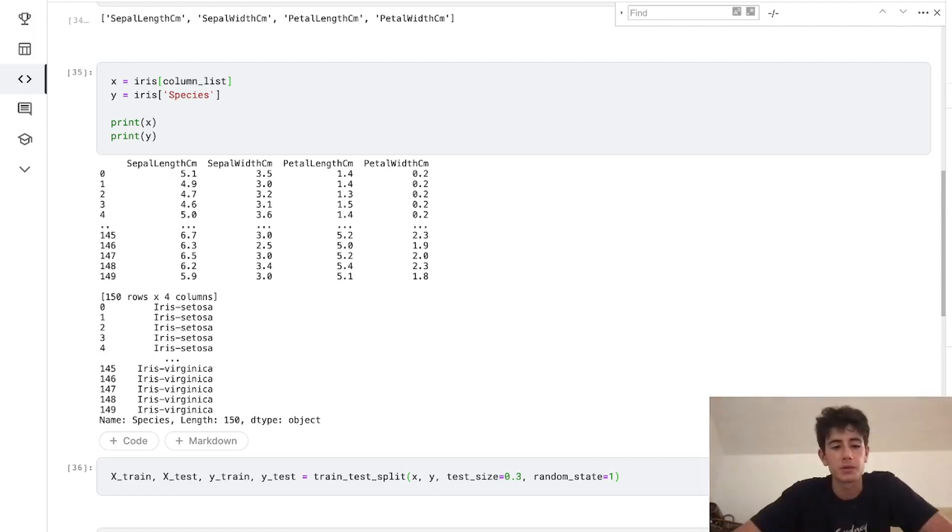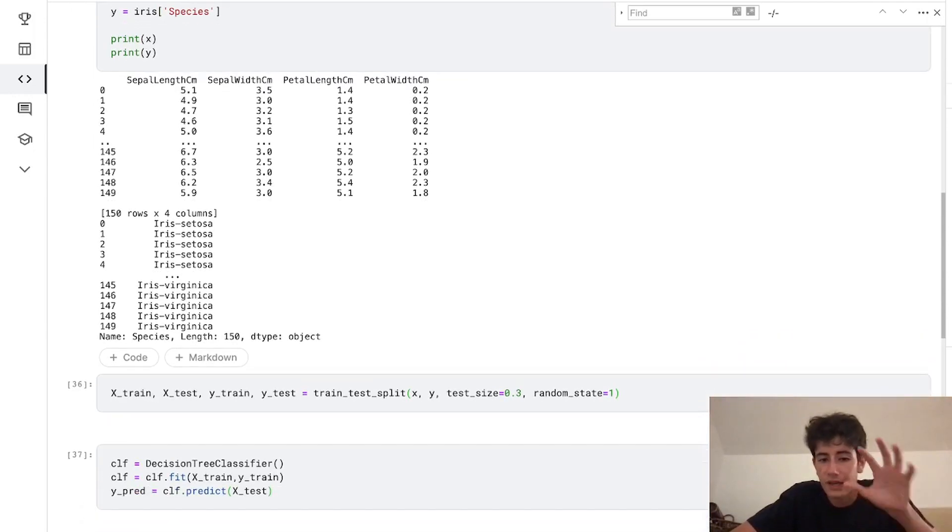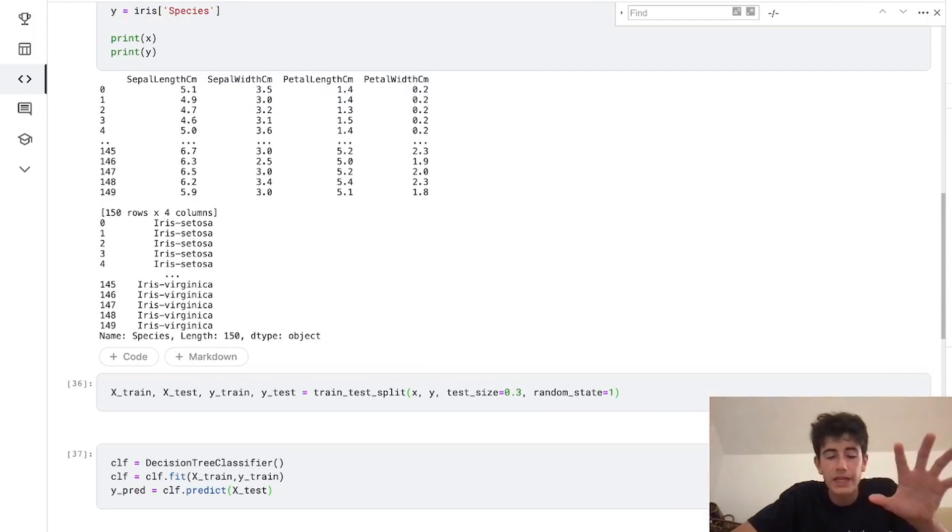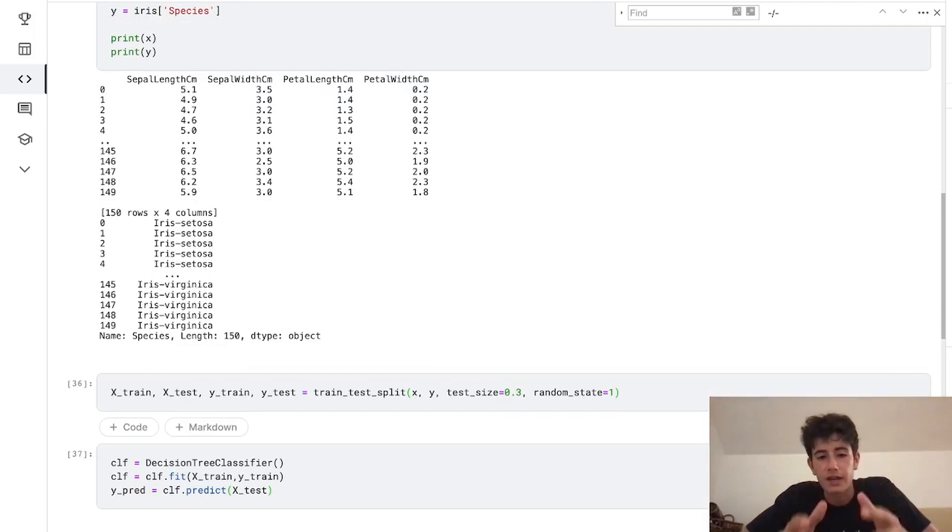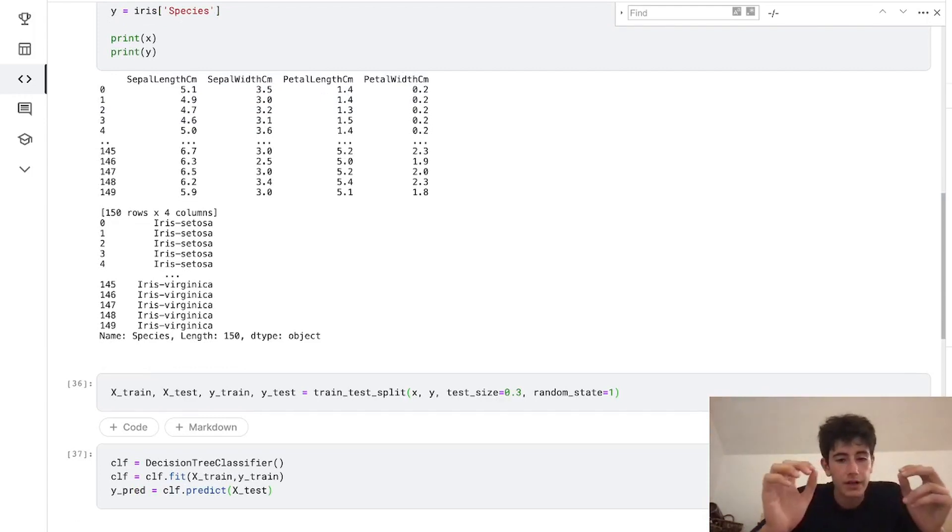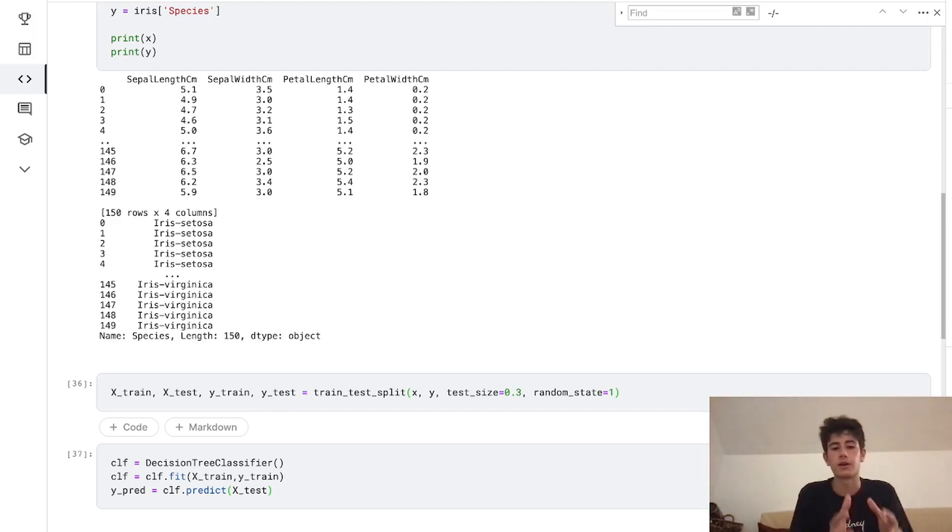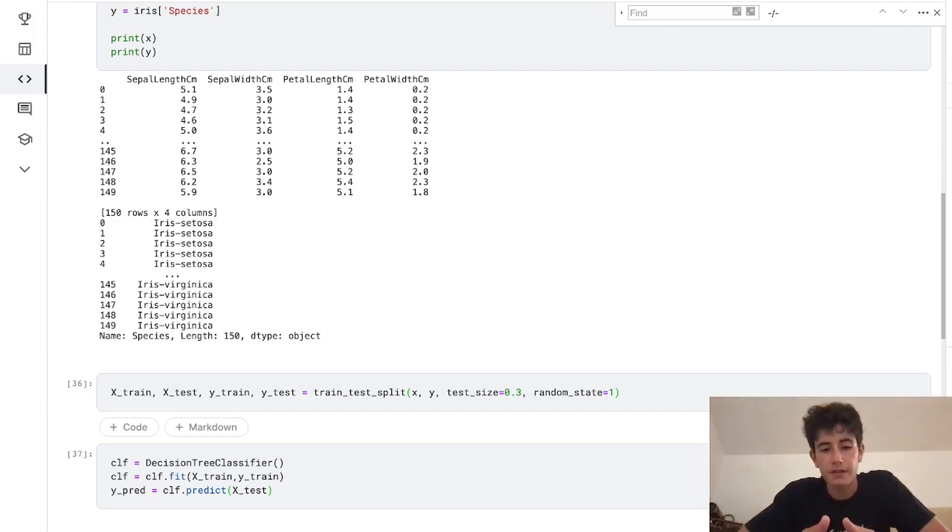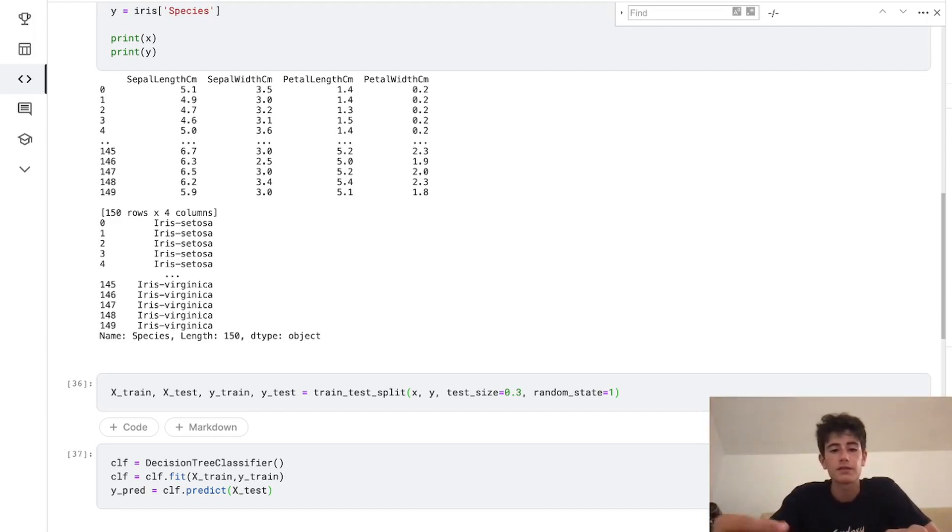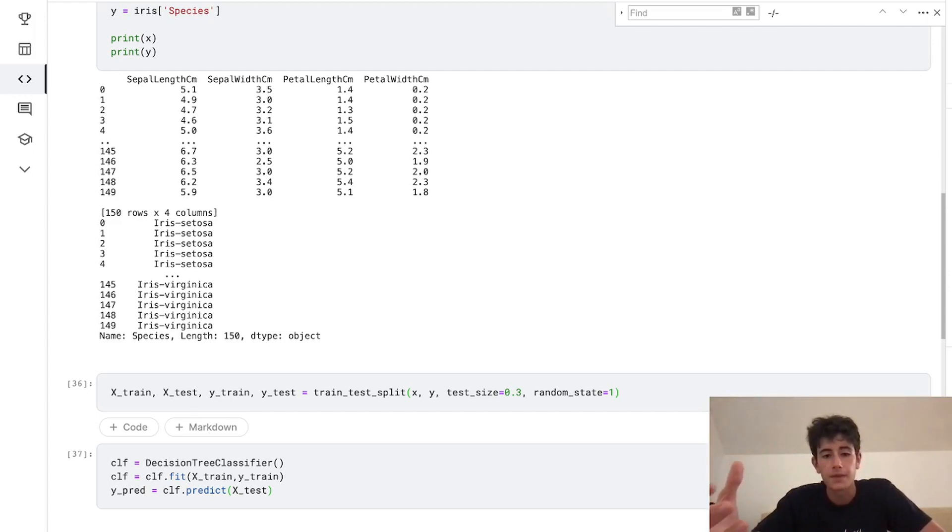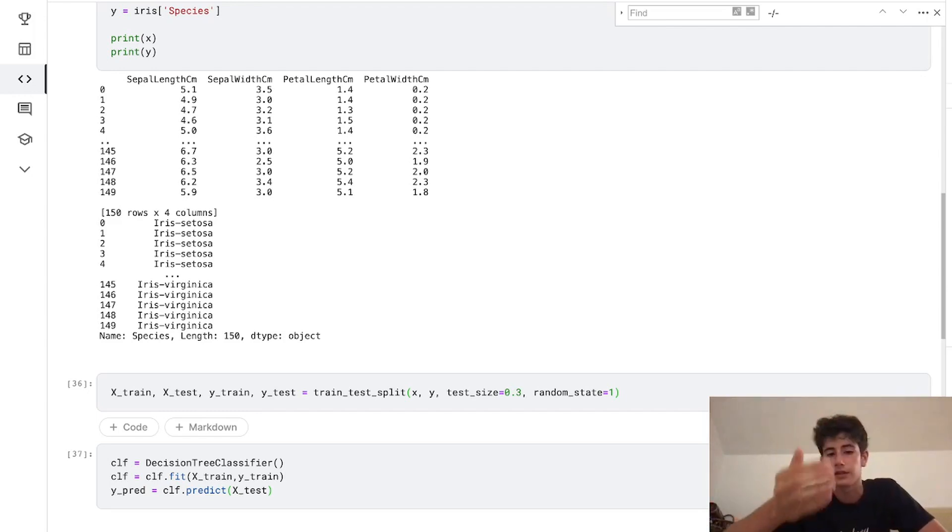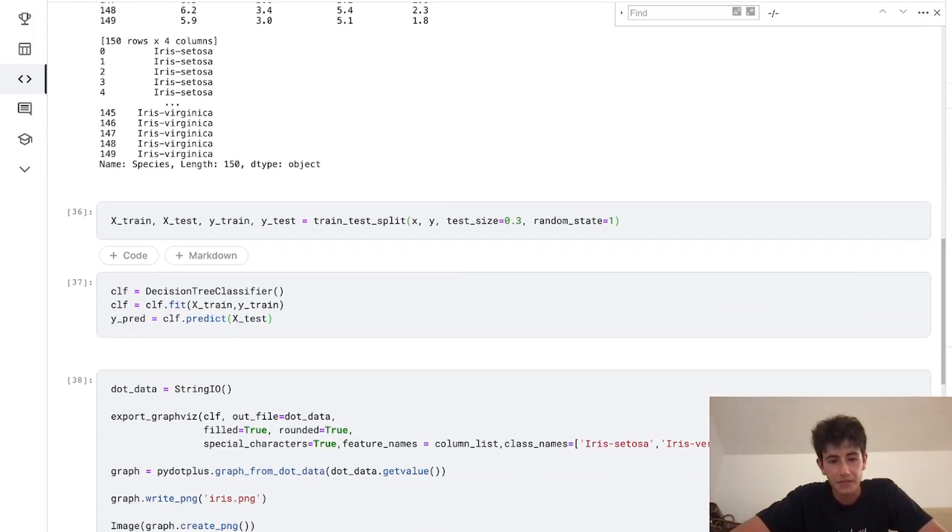Now we're actually going to get into the part where we use scikit-learn to generate our decision tree. Scikit-learn is really easy—we just have to call clf equals decision tree classifier, and then we just need to fit our data, which means we're training our data on x_train and y_train. That's 70% of our data allocated to our training process. Then we create a variable called y_predictions and assign that to clf.predict(x_test). So we're predicting based on our x_test columns what our y will be with the .predict method.